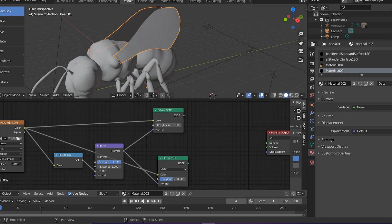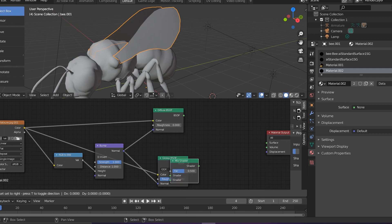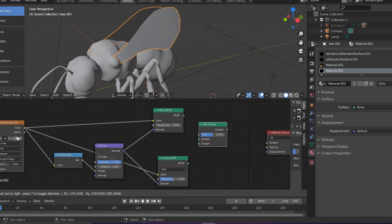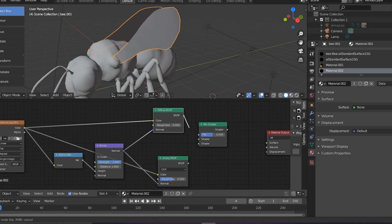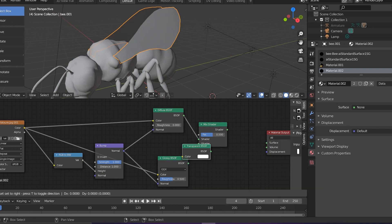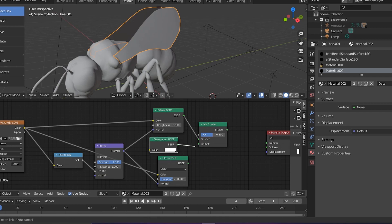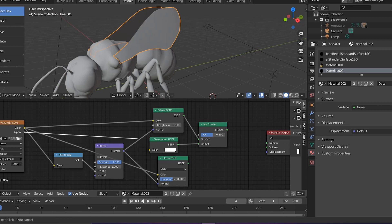So one more connection there. So what we are going to do next is we are going to select a Mix Shader so we can mix it up a bit, mix the nodes. And one, we are going to connect one Transparent BSDF to the upper one to get the transparency obviously. Now we have to connect the alpha to the Fac value of the Mix Shader.